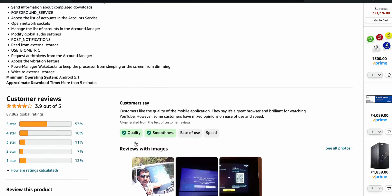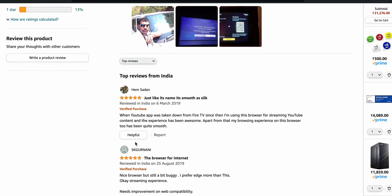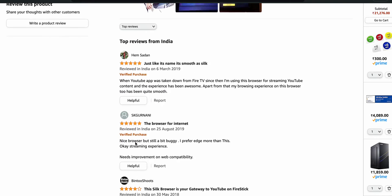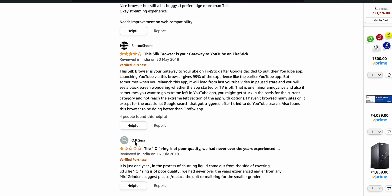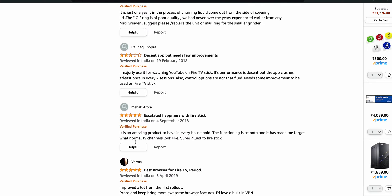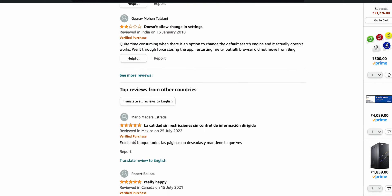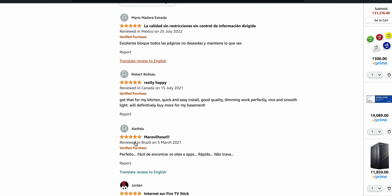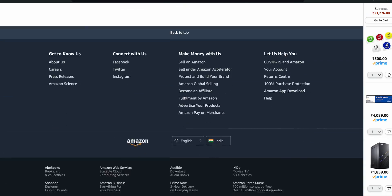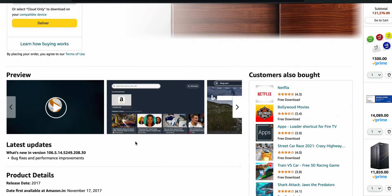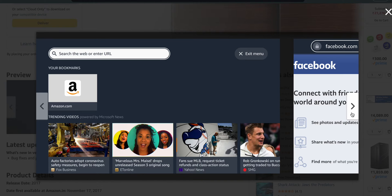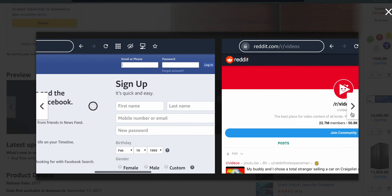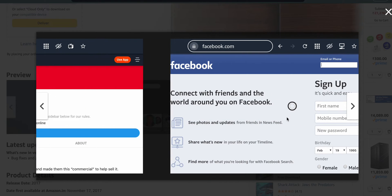Users can access websites, watch online videos, and interact with web content just like you would on your computer and other devices. Here are some screenshots of the browser so you can see.